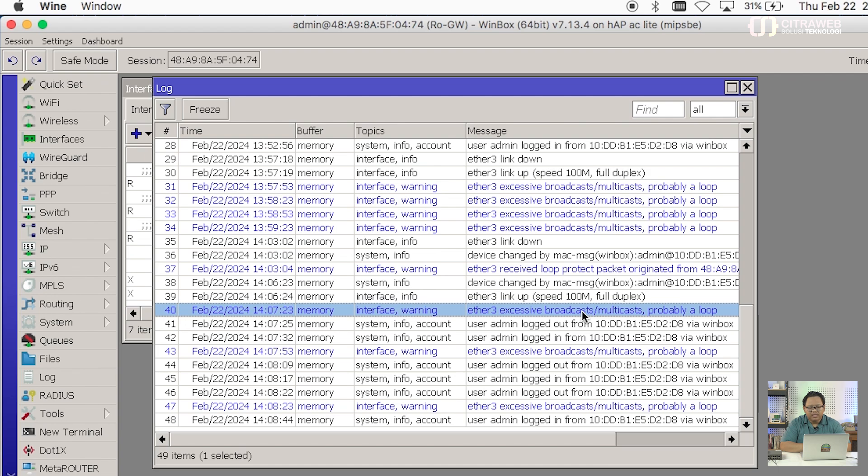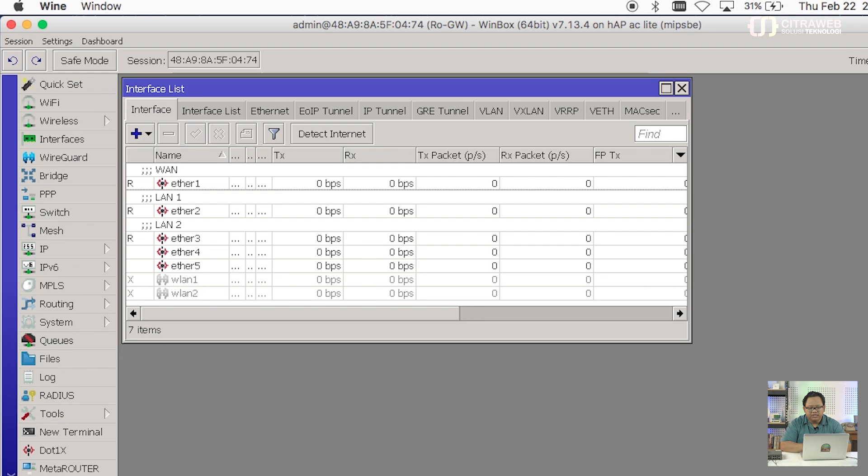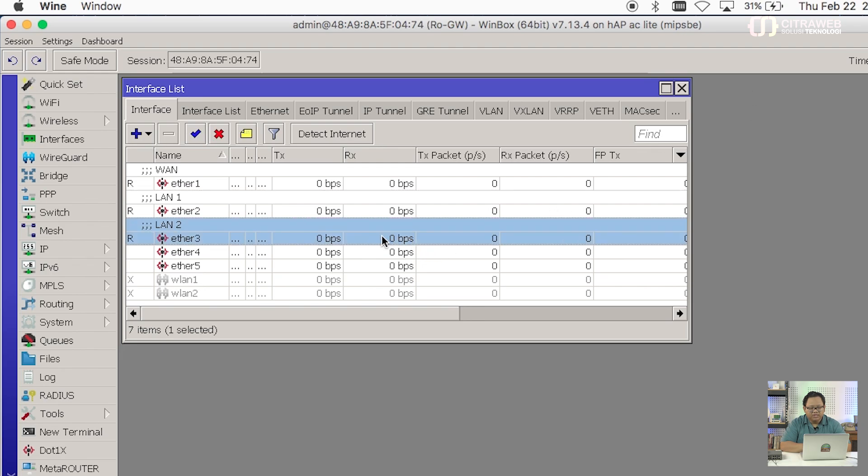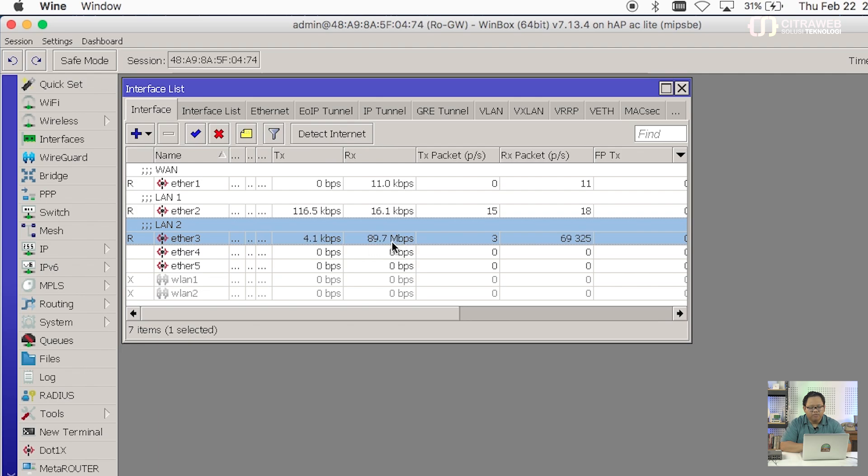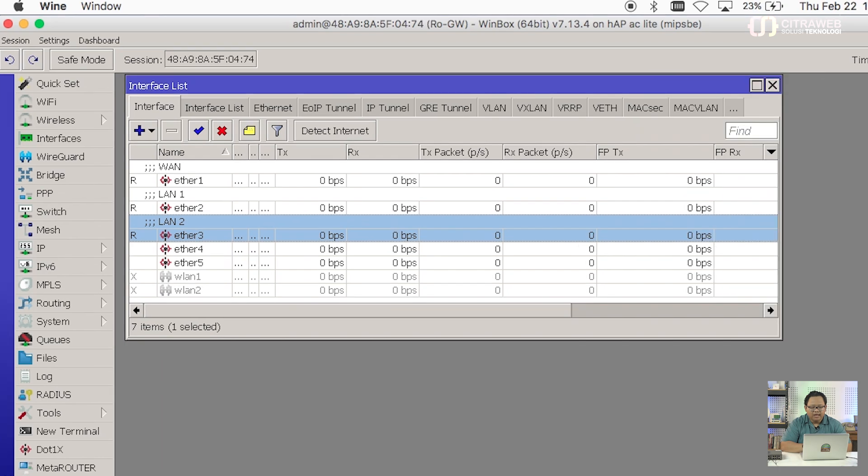Terutama ada broadcast dan multicast dan itu kemungkinan adalah sebuah looping di jaringan layer 2-nya. Jadi ini ciri-cirinya. Ada log seperti ini kemudian CPU load bisa 100% dan kalau kita monitor di interface yang menuju ke jaringan tersebut kita bisa lihat traffic-nya akan sangat tinggi. Contohnya ini bisa 80-90Mbps dan paket per second-nya pun akan sangat tinggi sampai puluhan ribu yang ada di sini.